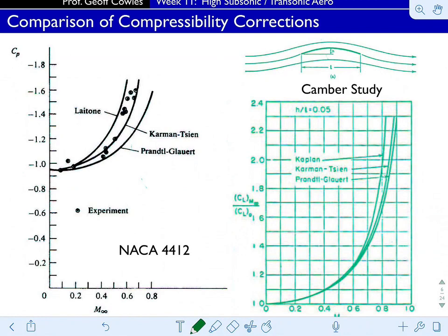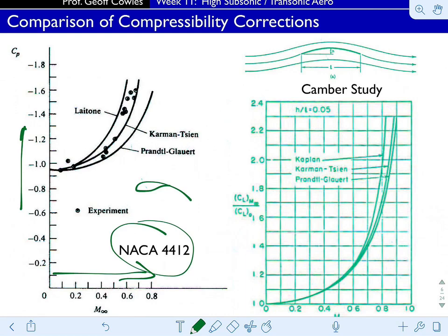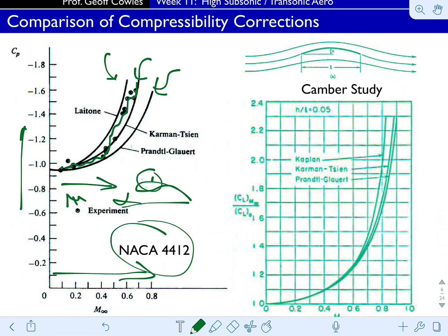Here's a comparison of these compressibility corrections showing increasing Mach number versus pressure coefficient — which we can think of as lift coefficient becoming more negative with Mach number. The experiment tests a NACA 4412 at a fixed angle of attack with a pressure sensor, converting readings to a pressure coefficient while adjusting the tunnel Mach number. You can see the tunnel data and the compressibility corrections. Just in the Mach range from about 0.1 up to around 0.8, the pressure coefficient — and therefore lift coefficient — varies by nearly a factor of two.